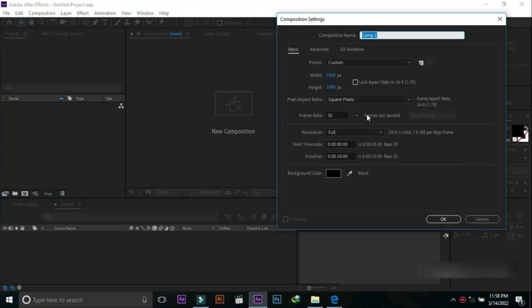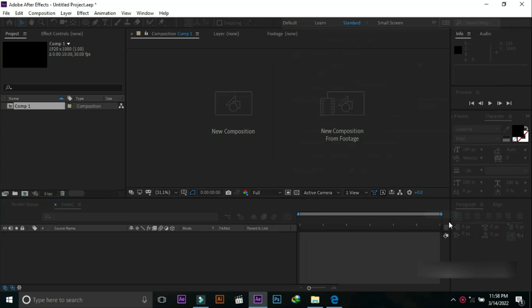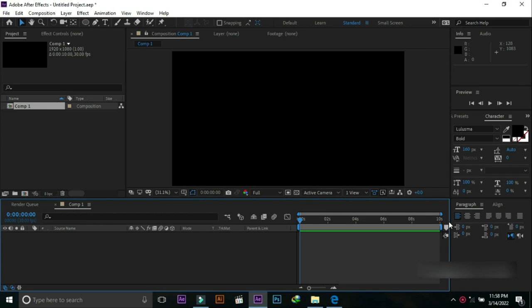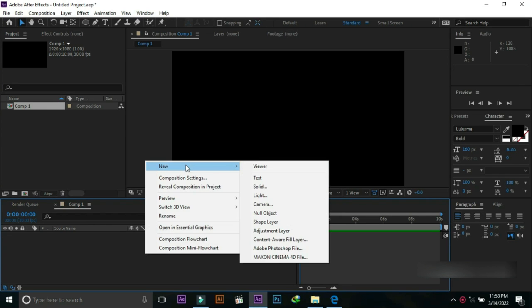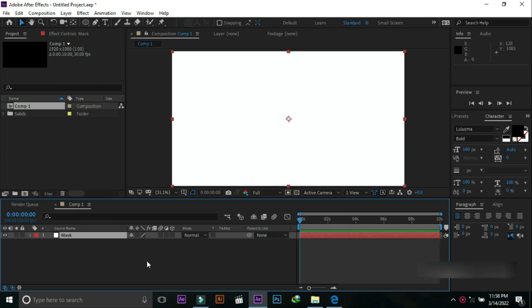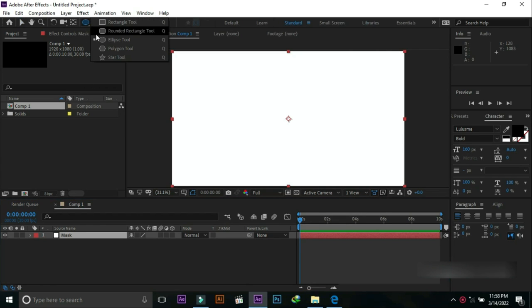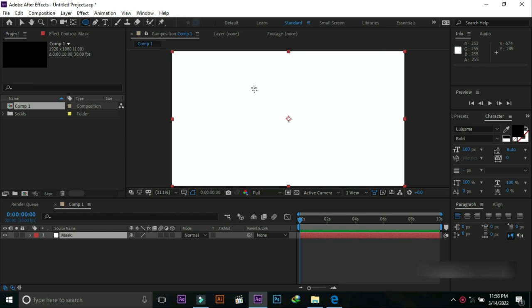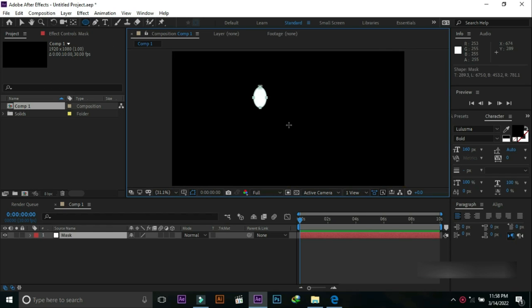Open a new composition and press OK. Make a new solid layer and name it 'mosque', then press OK.